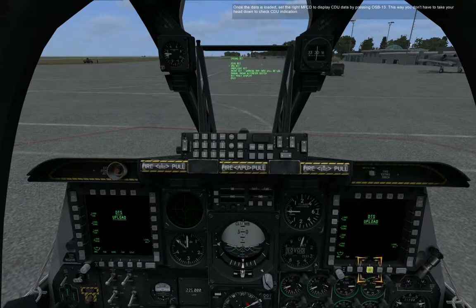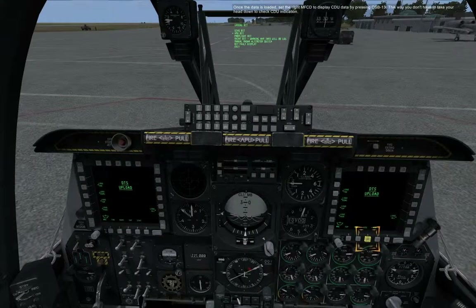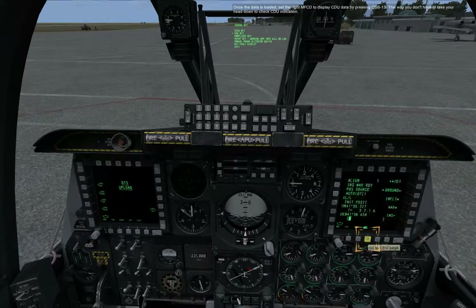Once the data is loaded, set the right MFCD to display CDU data by pressing OSB 13. This way you don't have to take your head down to check CDU indication.